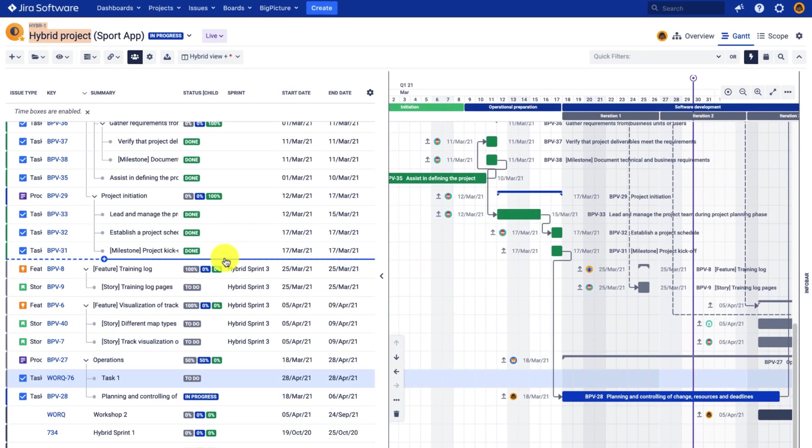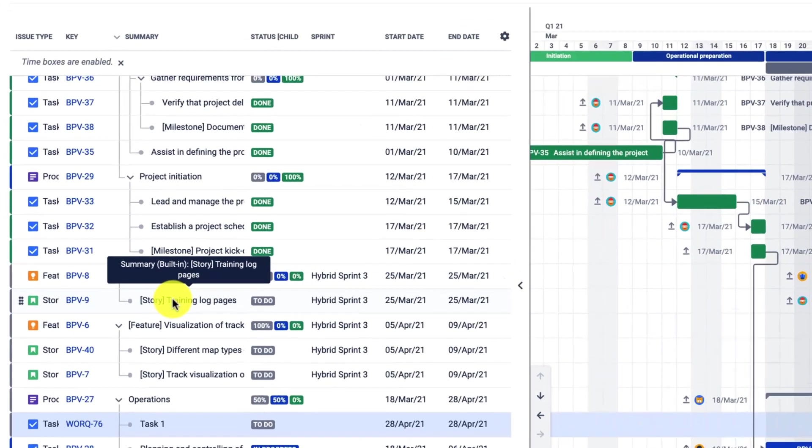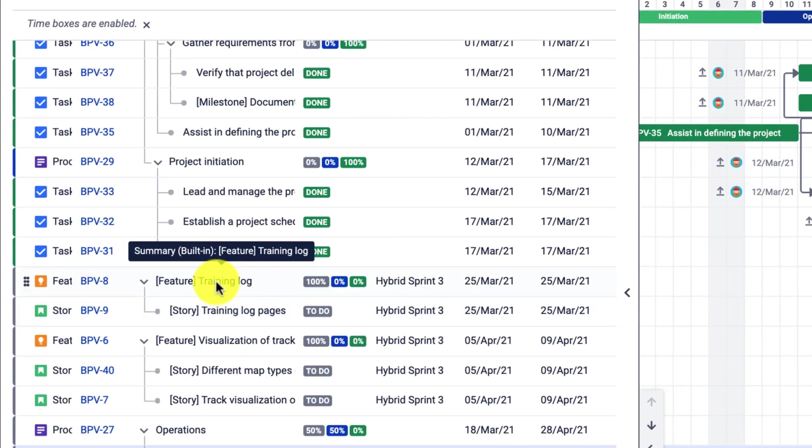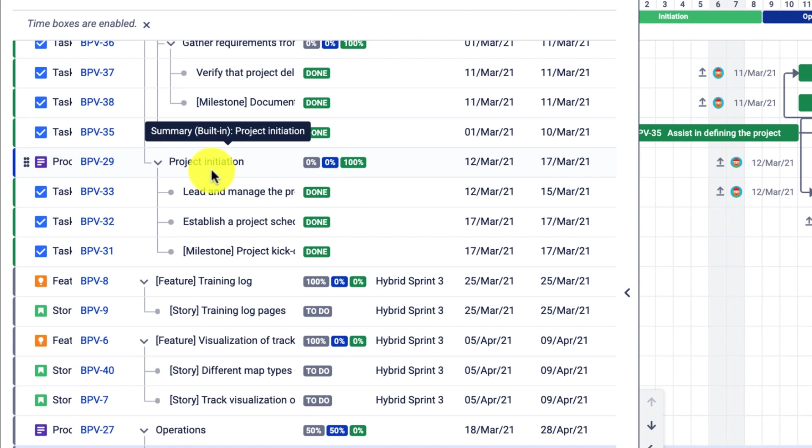And the last thing to keep in mind is that we cannot duplicate tasks, which means that if this story has two parents, one of them would be the feature and the other one is the project initiation. For example, it will be nested only under one of them.